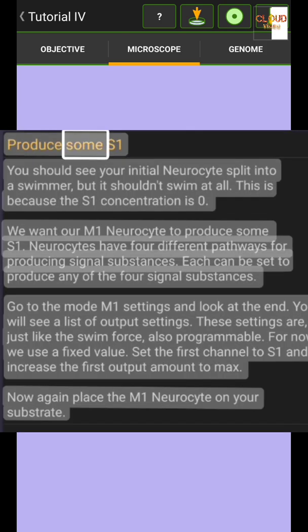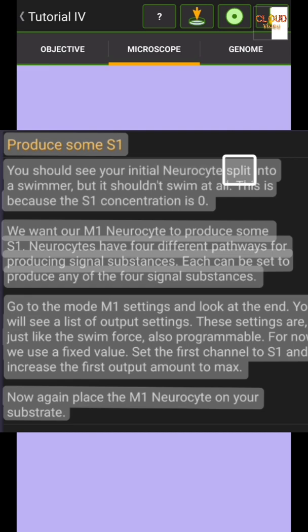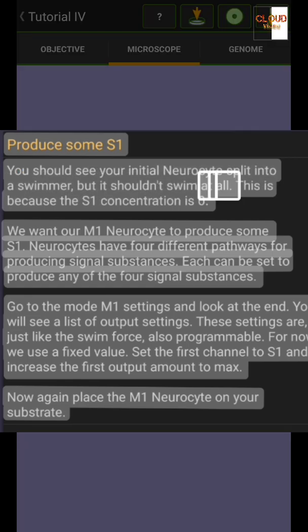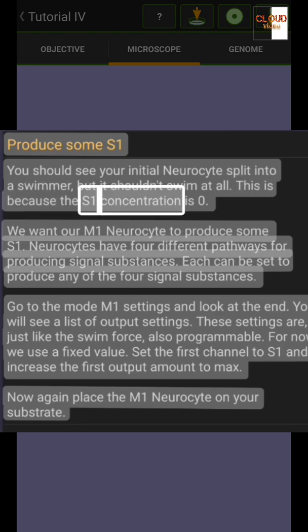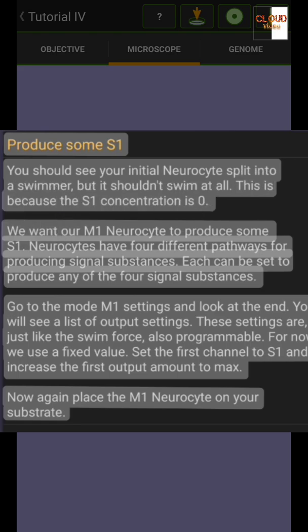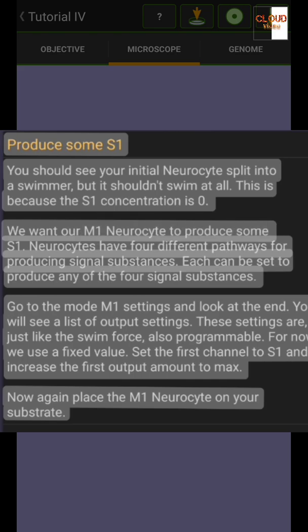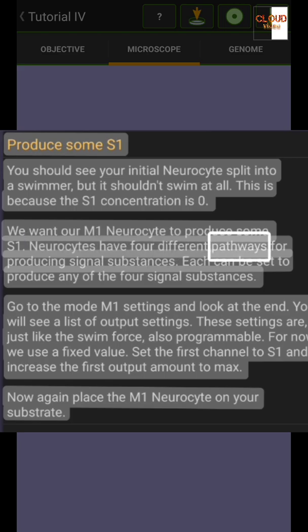Place some S1. You should see your initial neuro site split into a swimmer, but it shouldn't swim at all. This is because the S1 concentration is zero. We want our M1 neuro site to produce some S1. Neuro sites have four different pathways for producing signal substances.